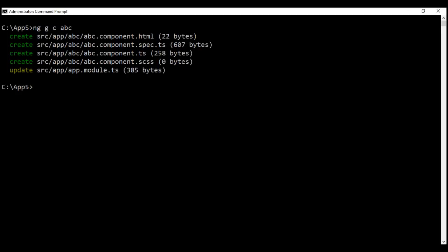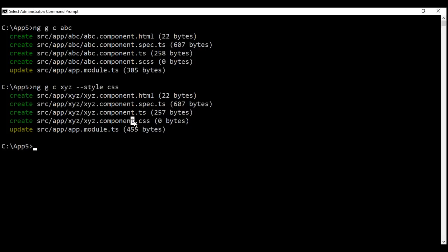If you want to use CSS instead, you can do so by using the style option along with the ng generate command. Let's look at that in action. ng generate component, and let's generate a component with name XYZ. I don't want to use sass as the style for this new component. Instead, I want to use CSS. So I can use the style option with this ng generate command and specify CSS. It's going to create a new component with name XYZ inside its own folder. And if you look at the style this component is using, it is CSS instead of sass.